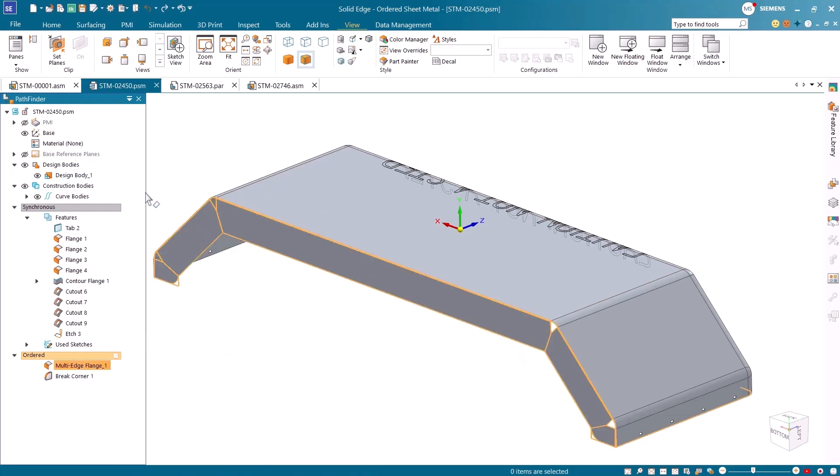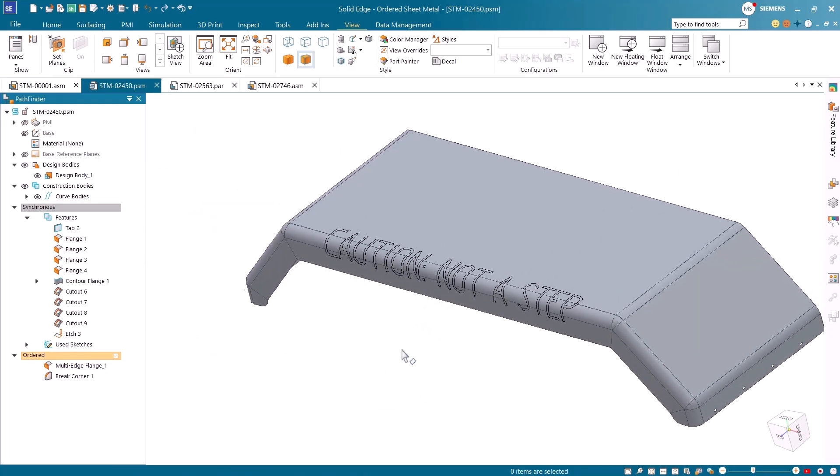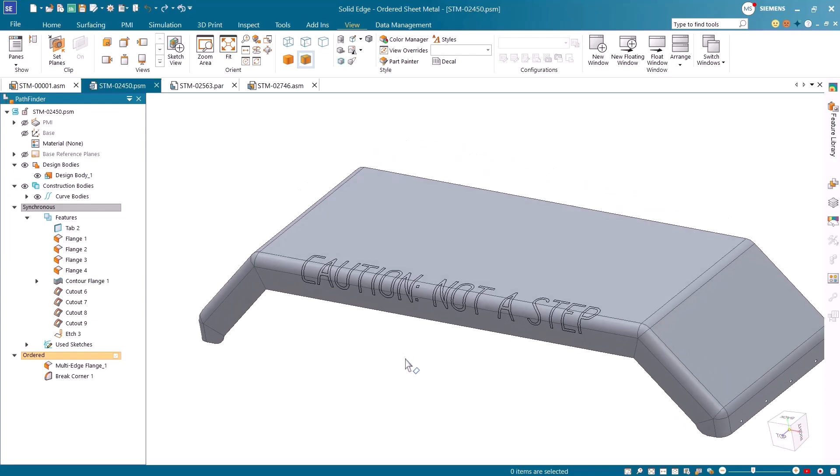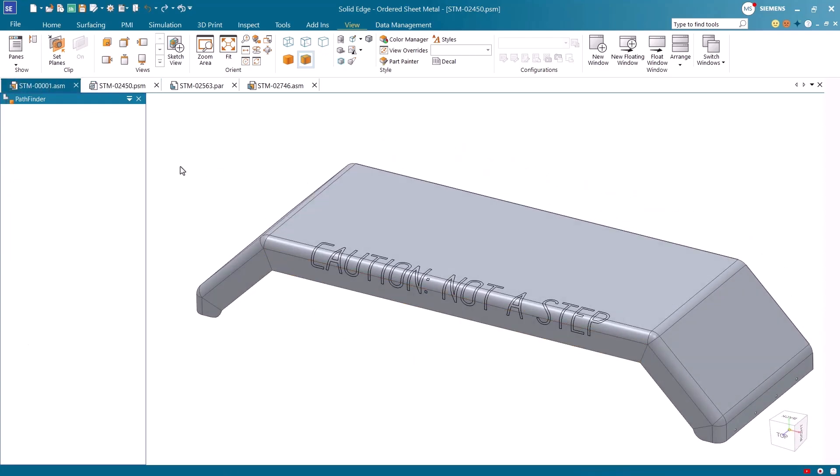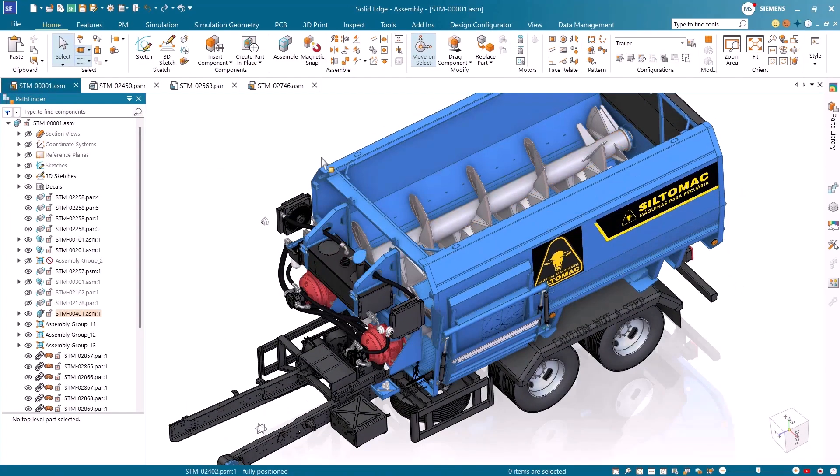The result is a streamlined process that delivers manufacturing-ready results every time. Creating thin-walled components is easier than ever.